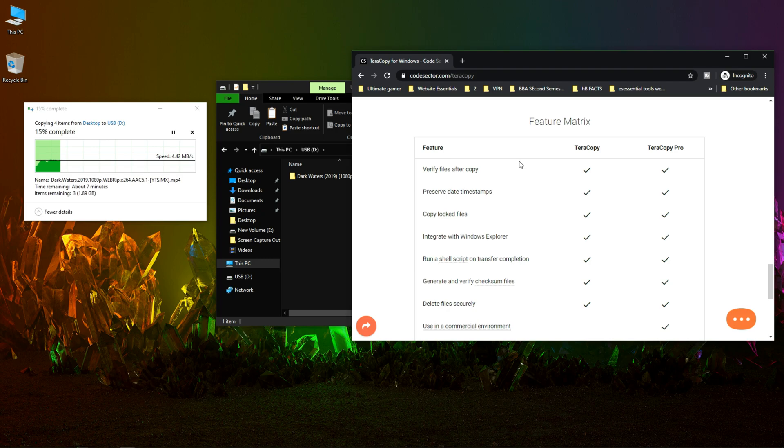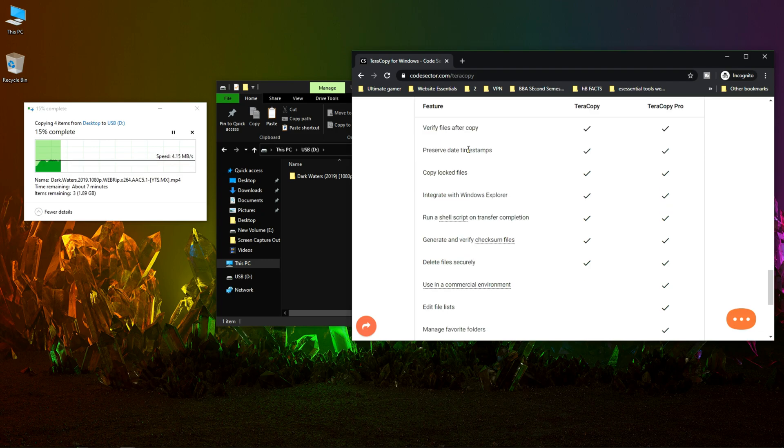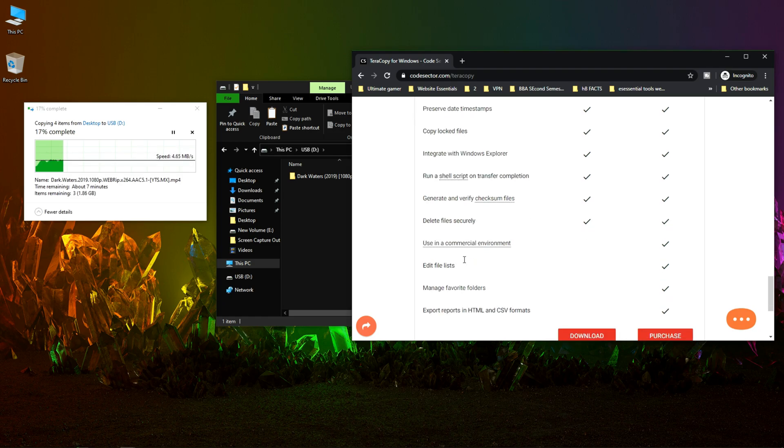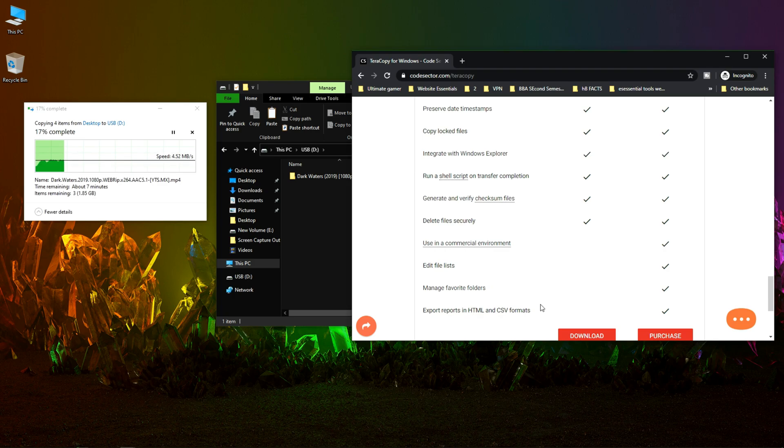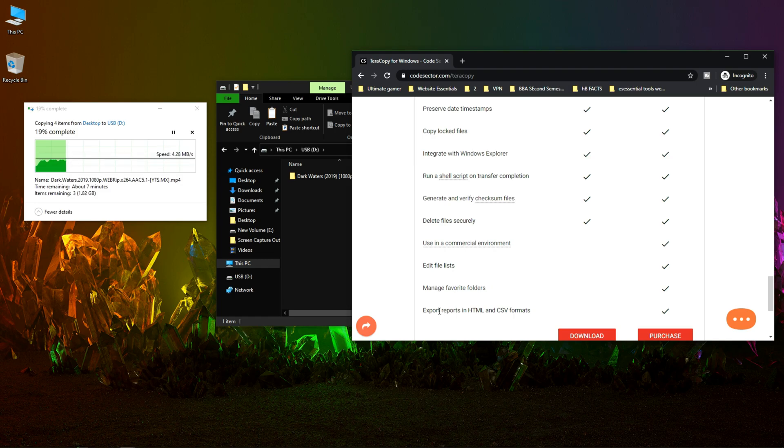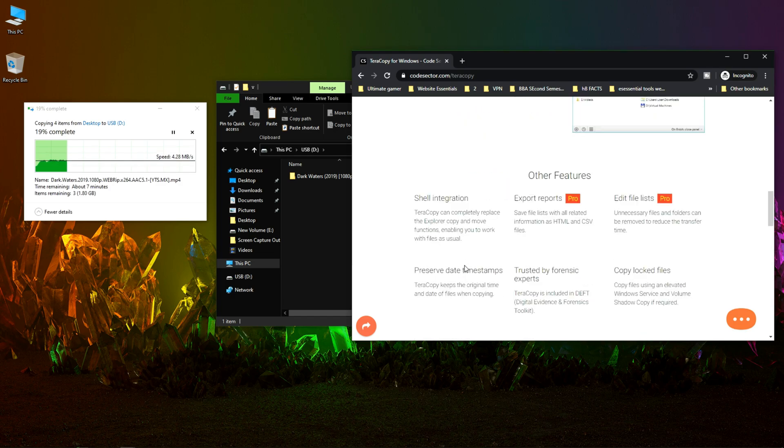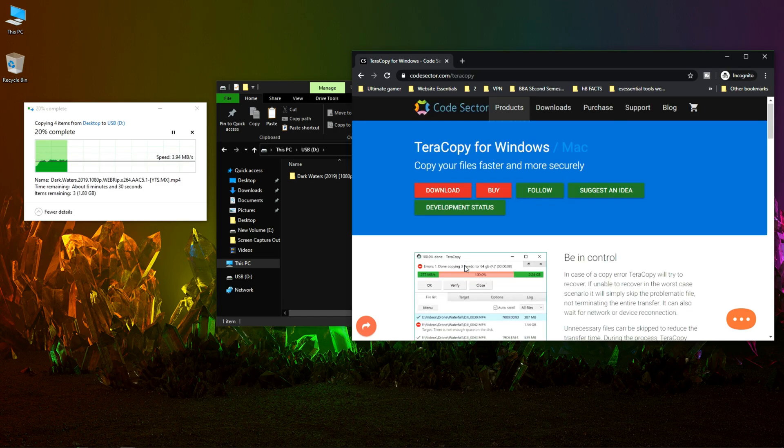Here is the difference between the free version and the pro version. The free version features all of these, while the pro version has additional features: use in a commercial environment, edit file list, manage favorite folders, and export reports in HTML and CSV format.